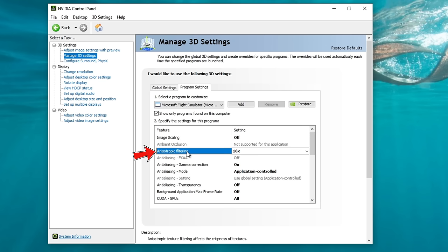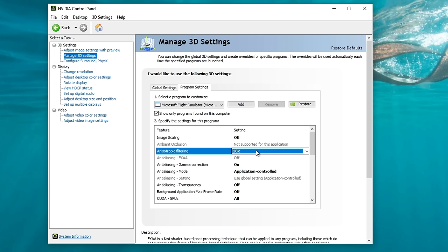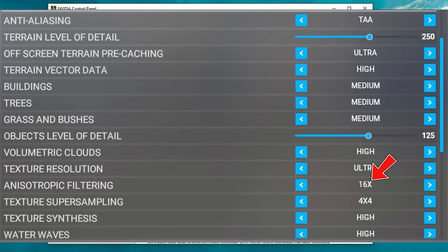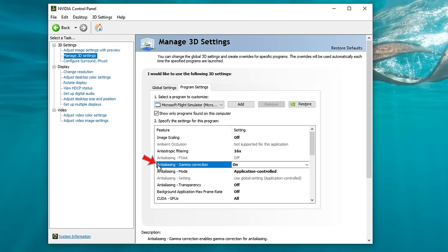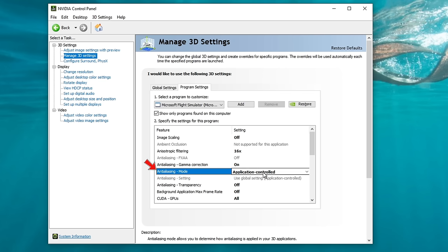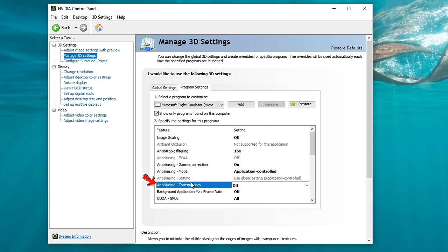The next option down is Anisotropic Filtering. I have this set to 16x in the NVIDIA Control Panel. The reason for this is that in Microsoft Flight Simulator, the driver-based Anisotropic Filtering gives a much clearer image than the in-sim option. So if you have this set to 16x in your Control Panel, make sure you turn it off inside of the sim. Next is Anti-Aliasing Gamma Correction — we have this set to on. This helps with color correction in the sim and prevents things from looking too washed out. Anti-Aliasing Mode is set to Application Controlled, meaning we control our Anti-Aliasing inside of the sim. Anti-Aliasing Transparency is set to off.